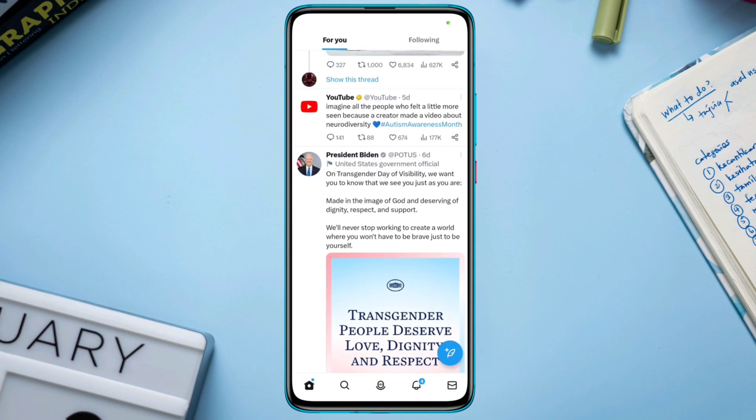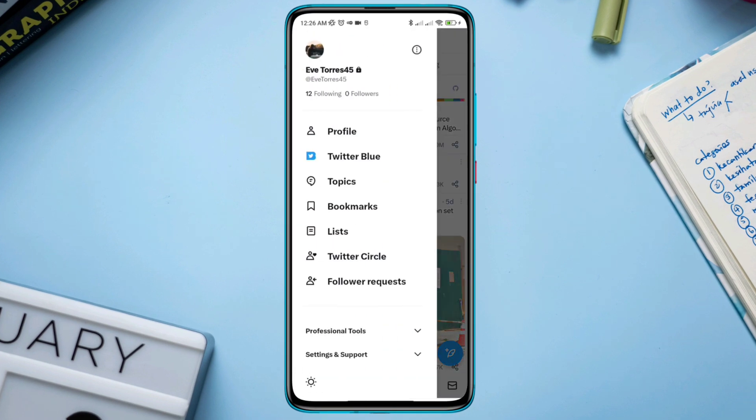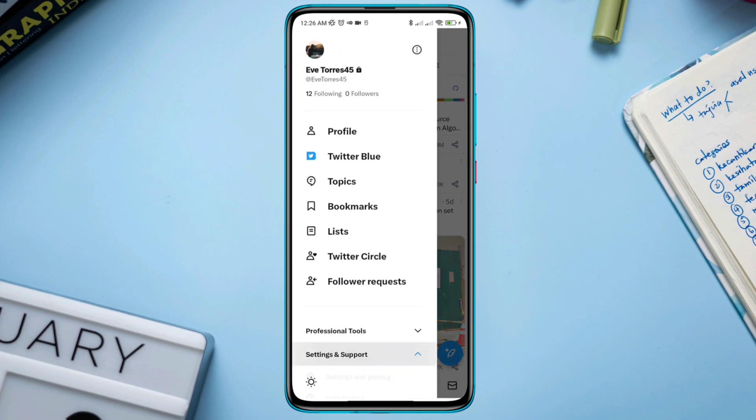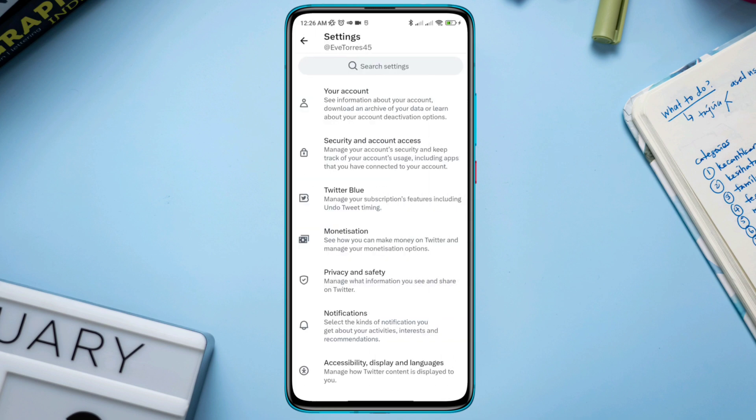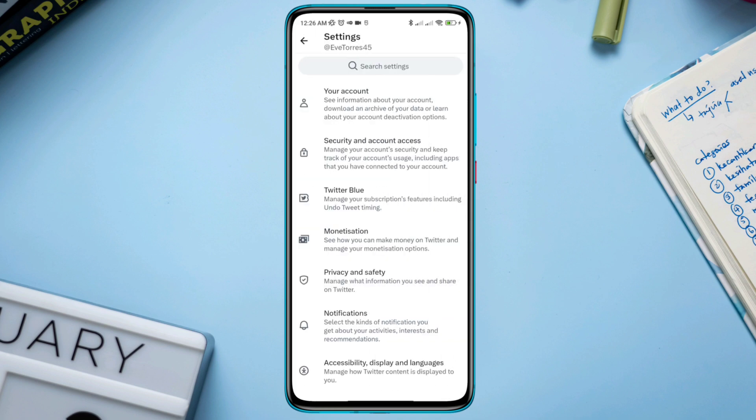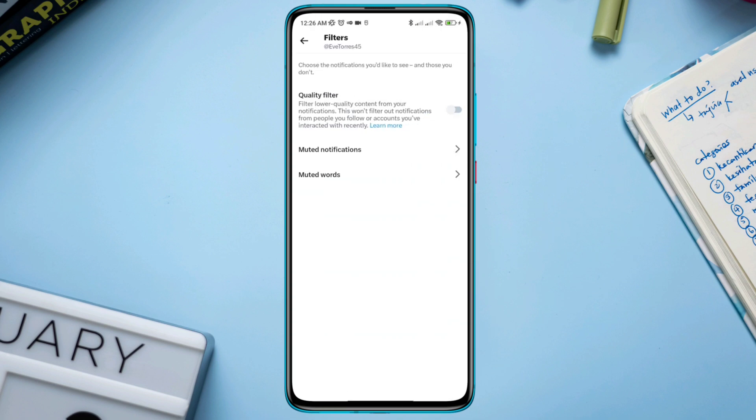First, you need to open the Twitter app, tap Profile, tap Settings and Support, Settings and Privacy, scroll down, tap Notification, tap Filter.